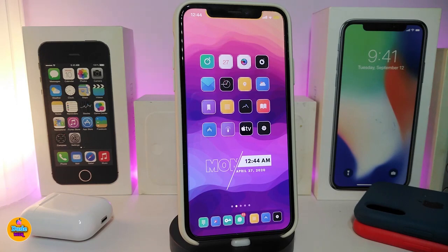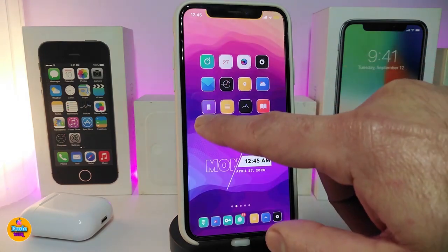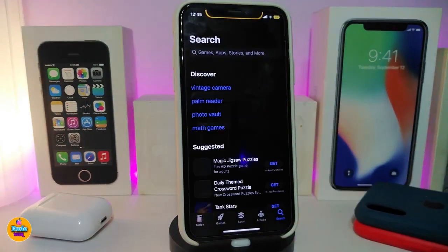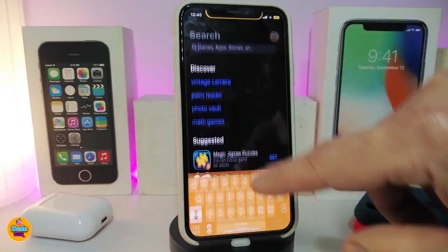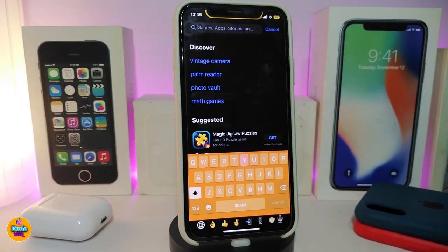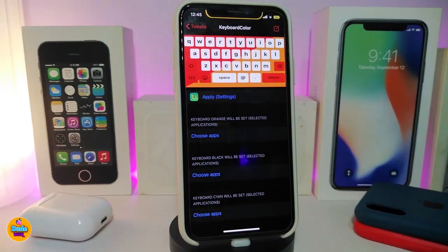Next is Keyboard Color. This tweak lets you colorize your keyboard based on the app color you choose. For example, heading to the App Store — on the search bar you can see I've set the orange keyboard to work with the App Store.